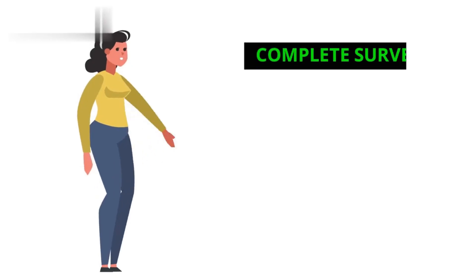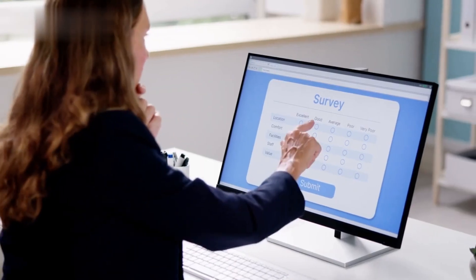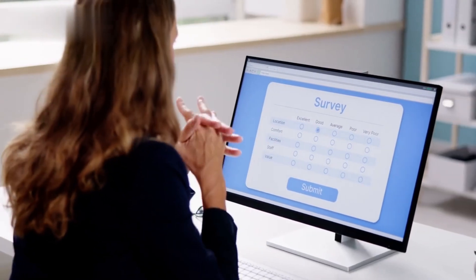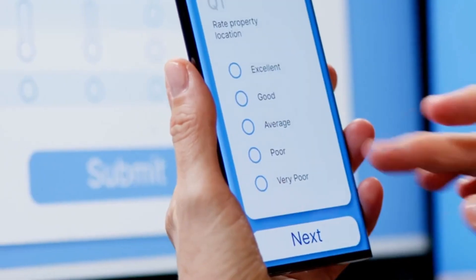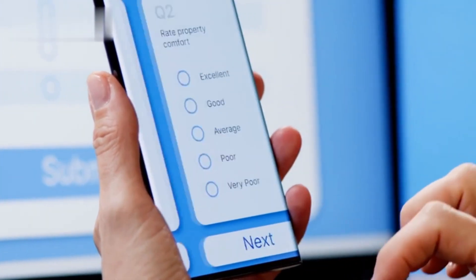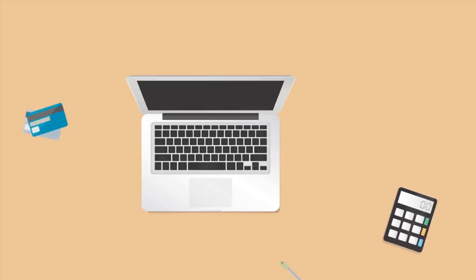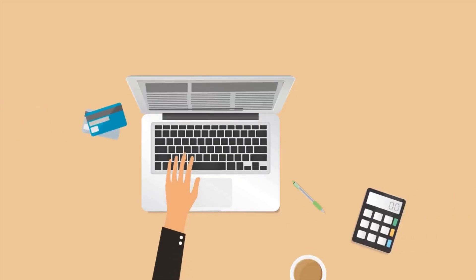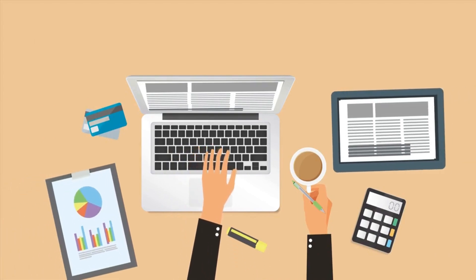Step 2: Complete Surveys. Start completing surveys that are sent to you through the app. These surveys are quick and easy, usually taking just a minute or two of your time. Be sure to answer honestly, as your responses help shape products and services.